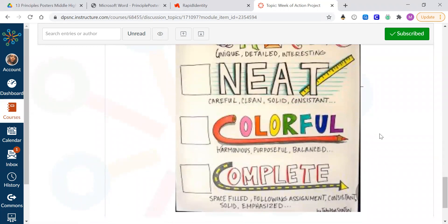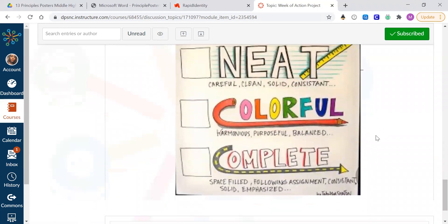Colorful. Remember, if you have colors, use them. It makes your project better. But if you want to use black and white, just make sure that you're using some shading and a lot more detail if you're just using black and white or just pencil.